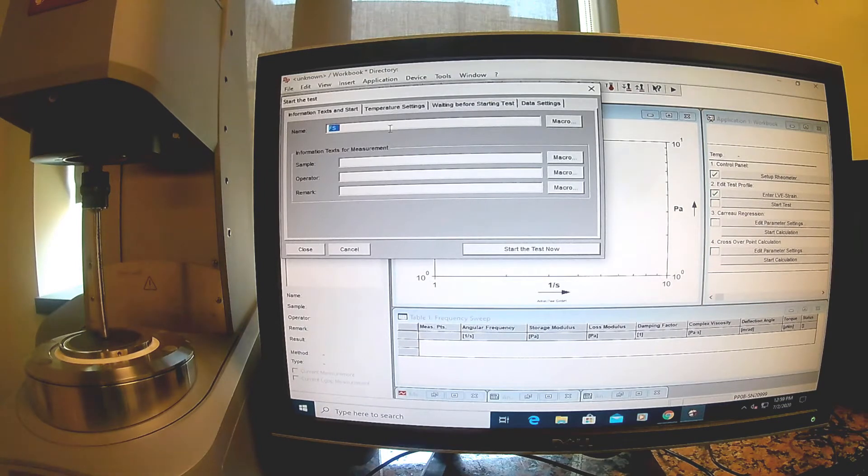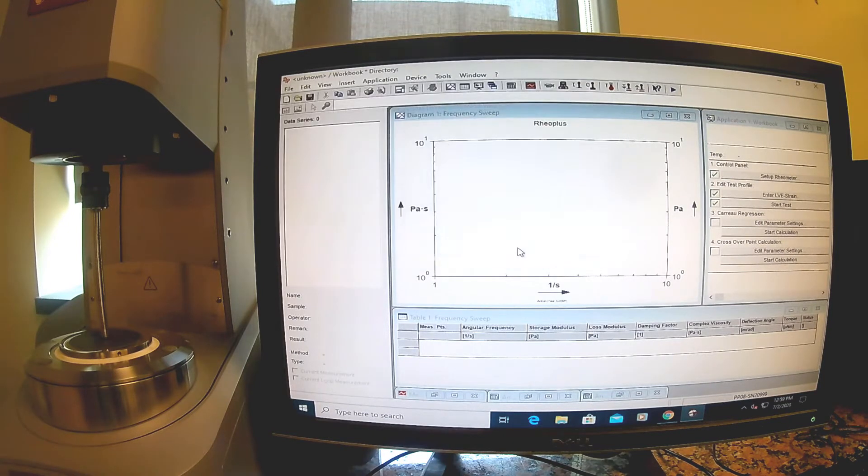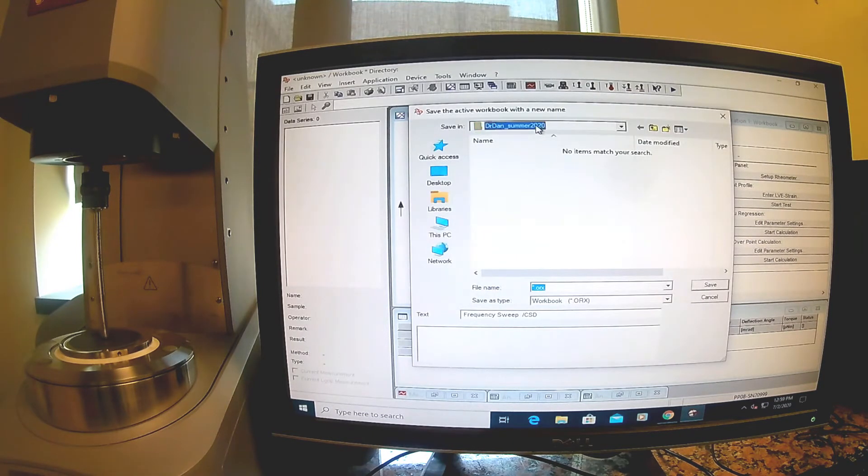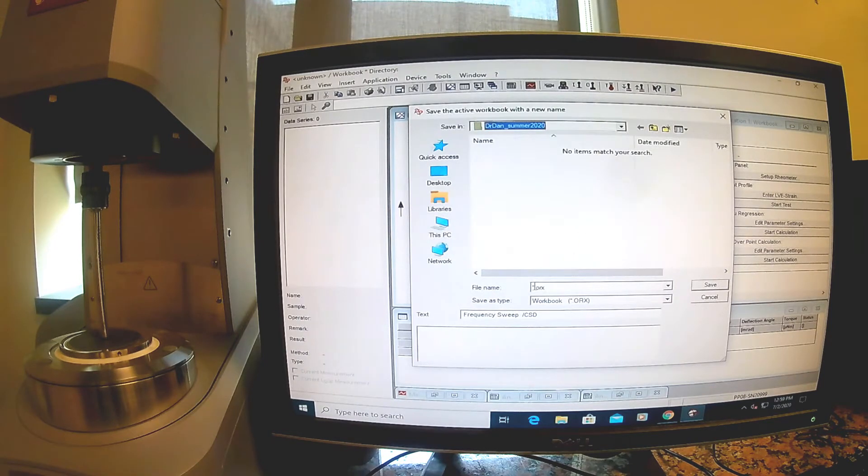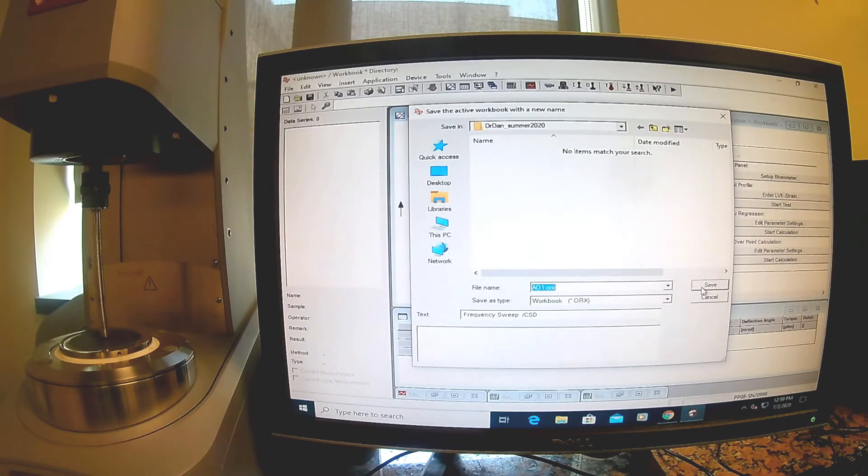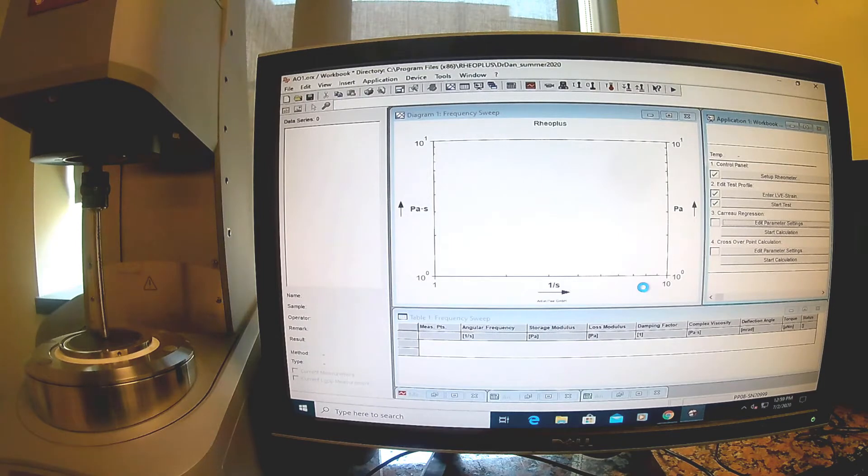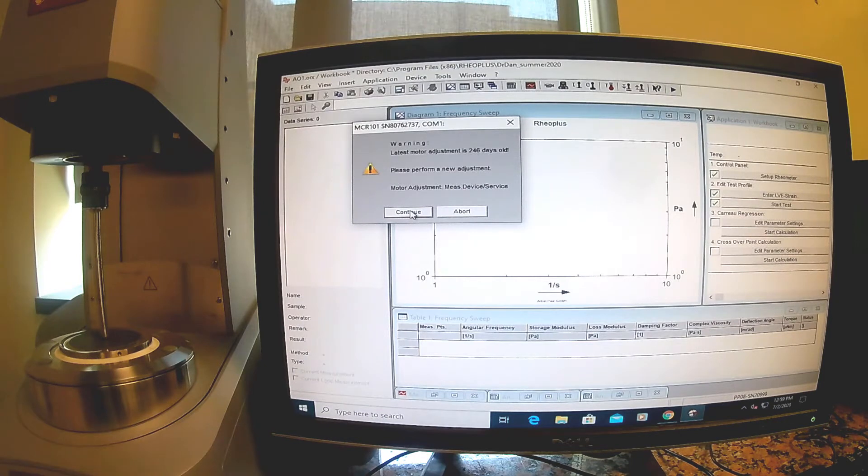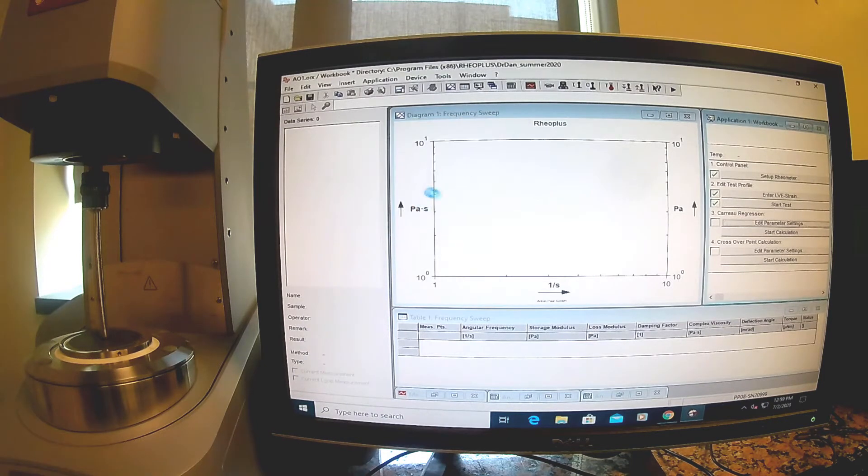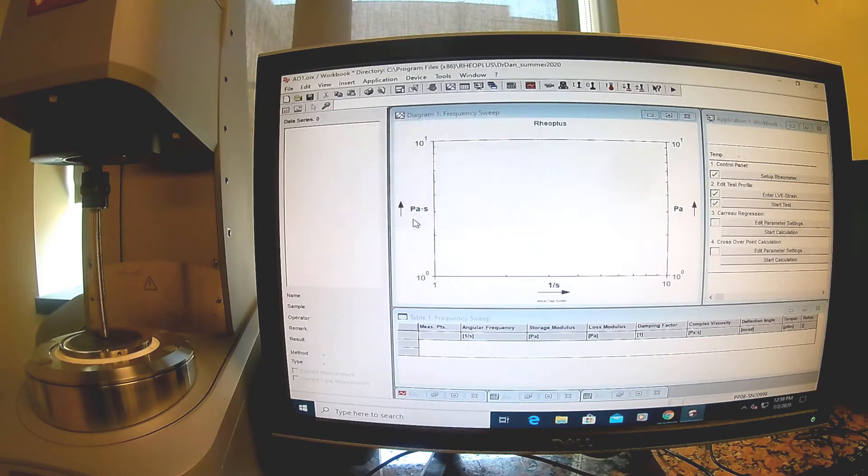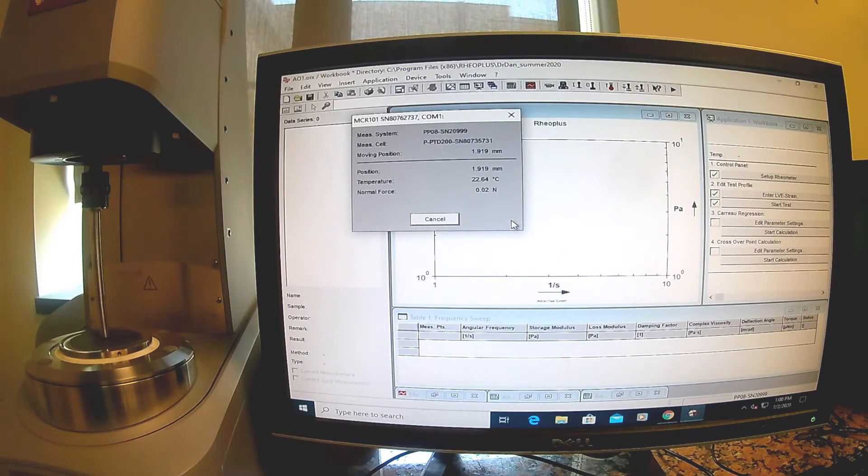Now we want to hit start test. We're going to give it a name: agarose only 1. I've already made a folder called Dan Summer 2020, and I'll call this A01. These are warnings that we know are going to come up. It's going to go ahead and do our test.